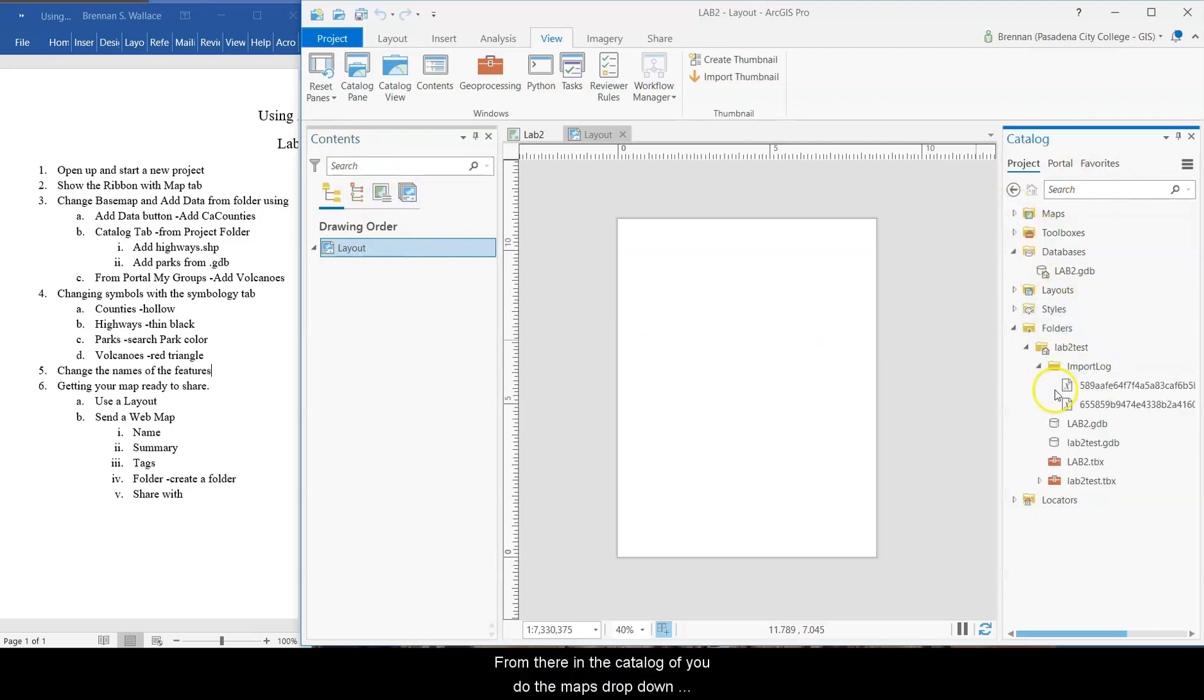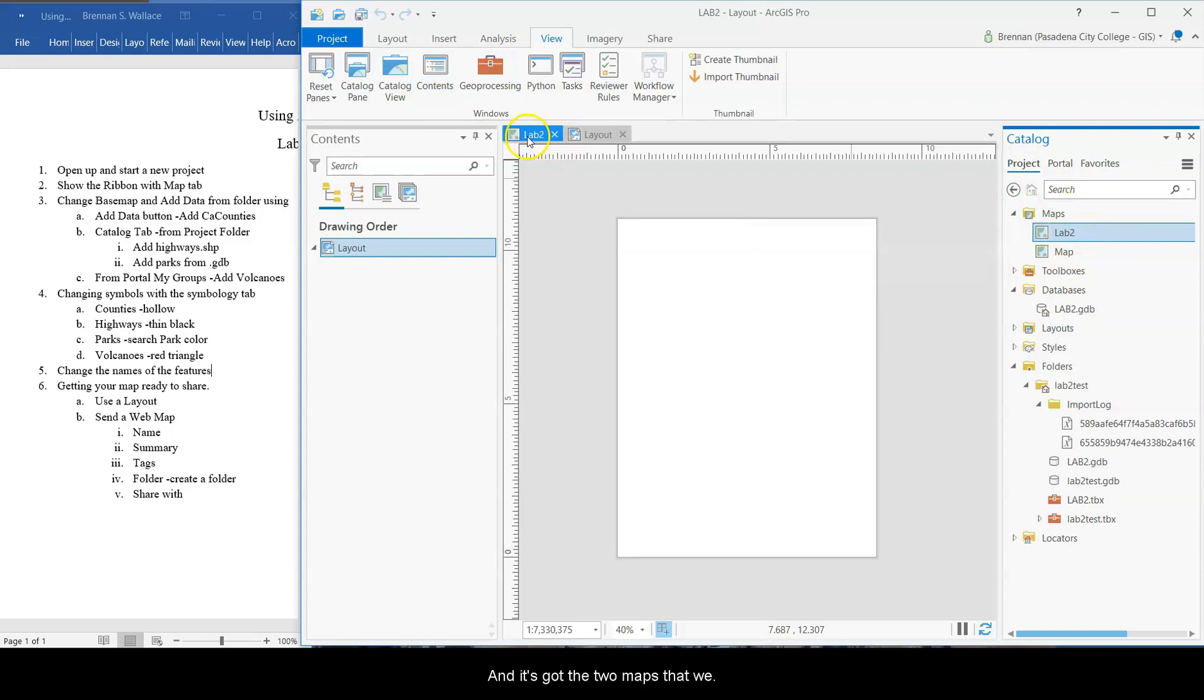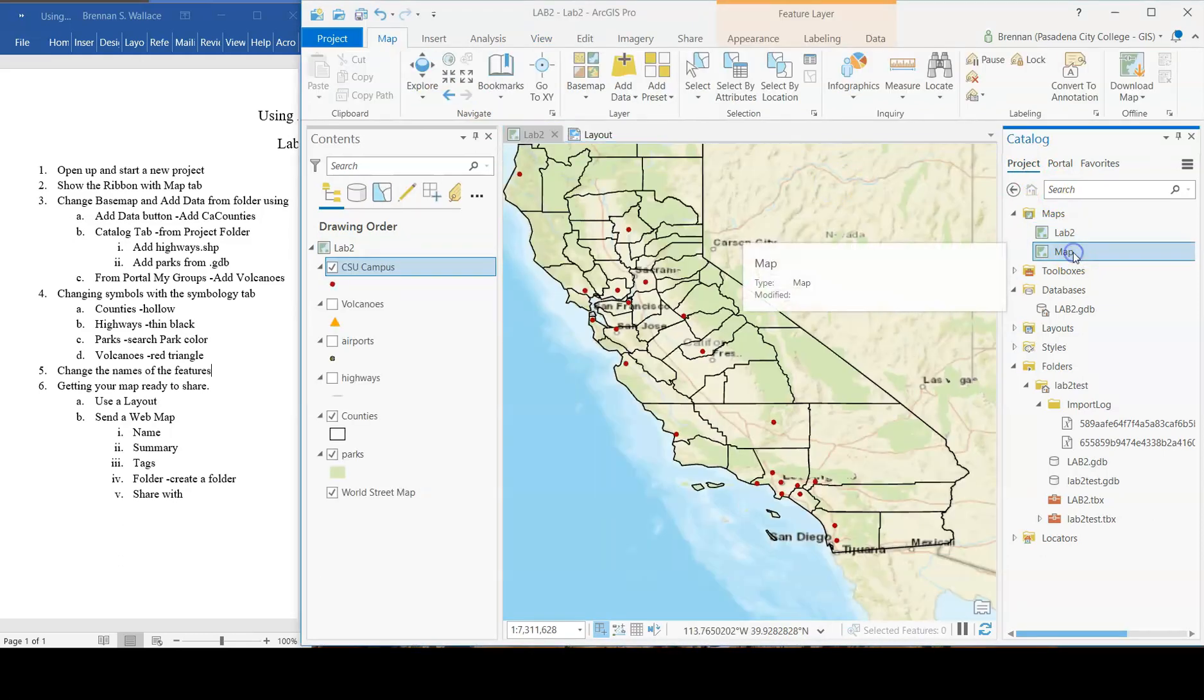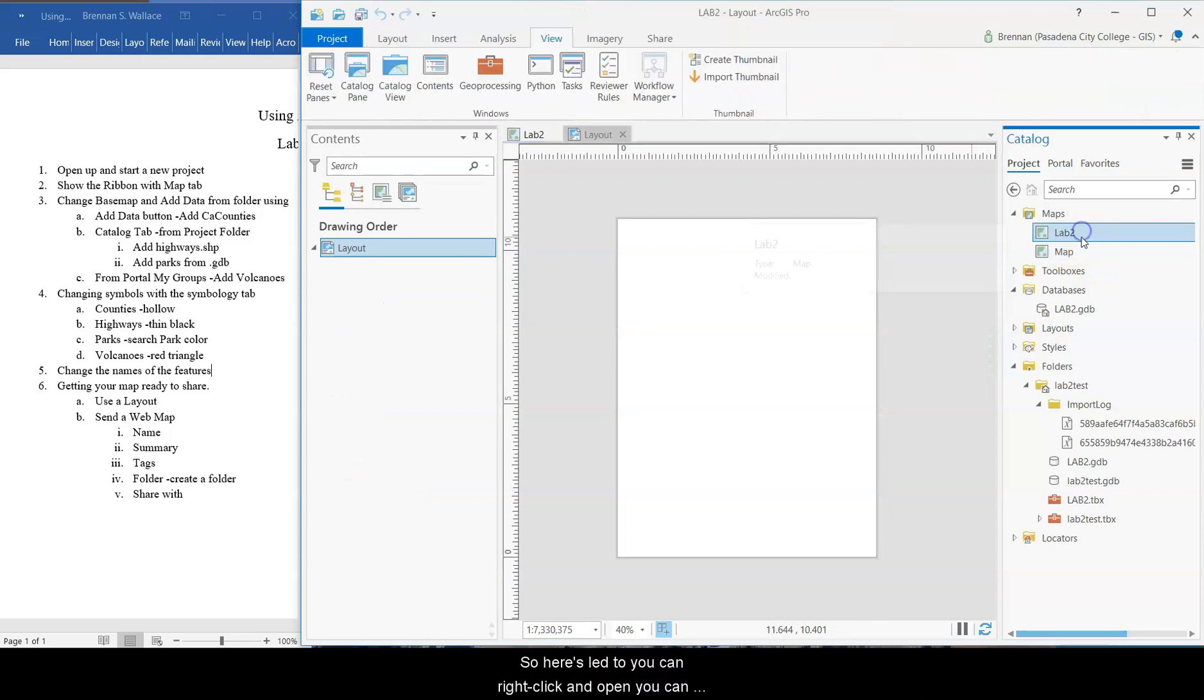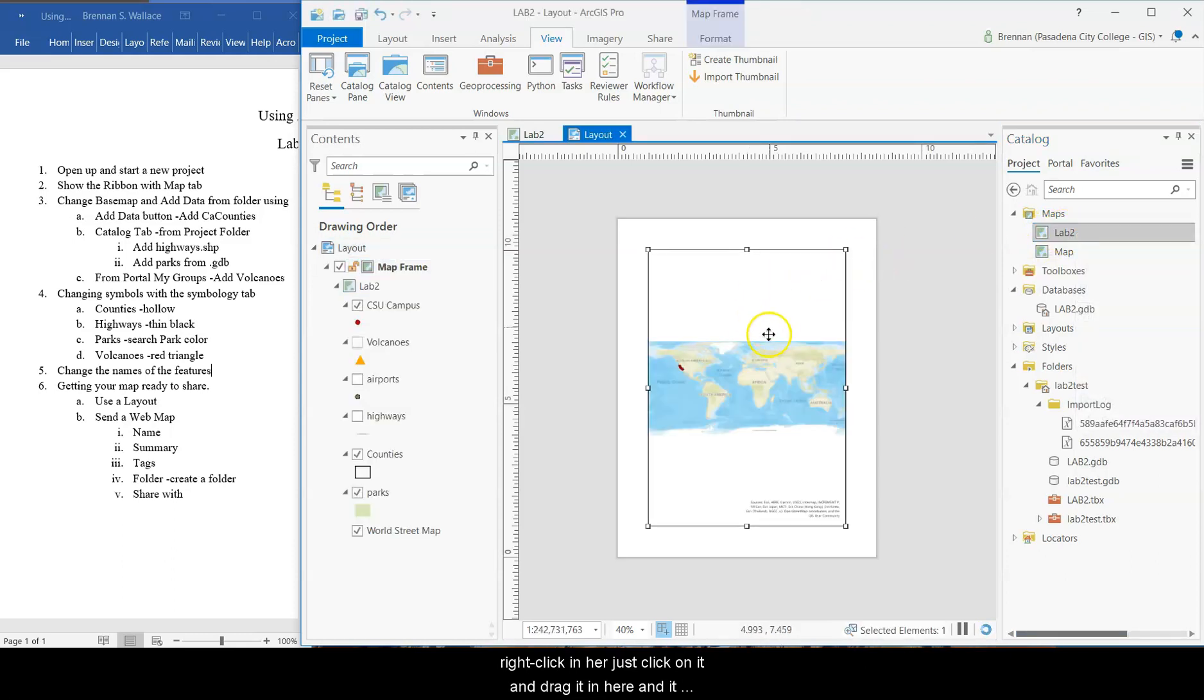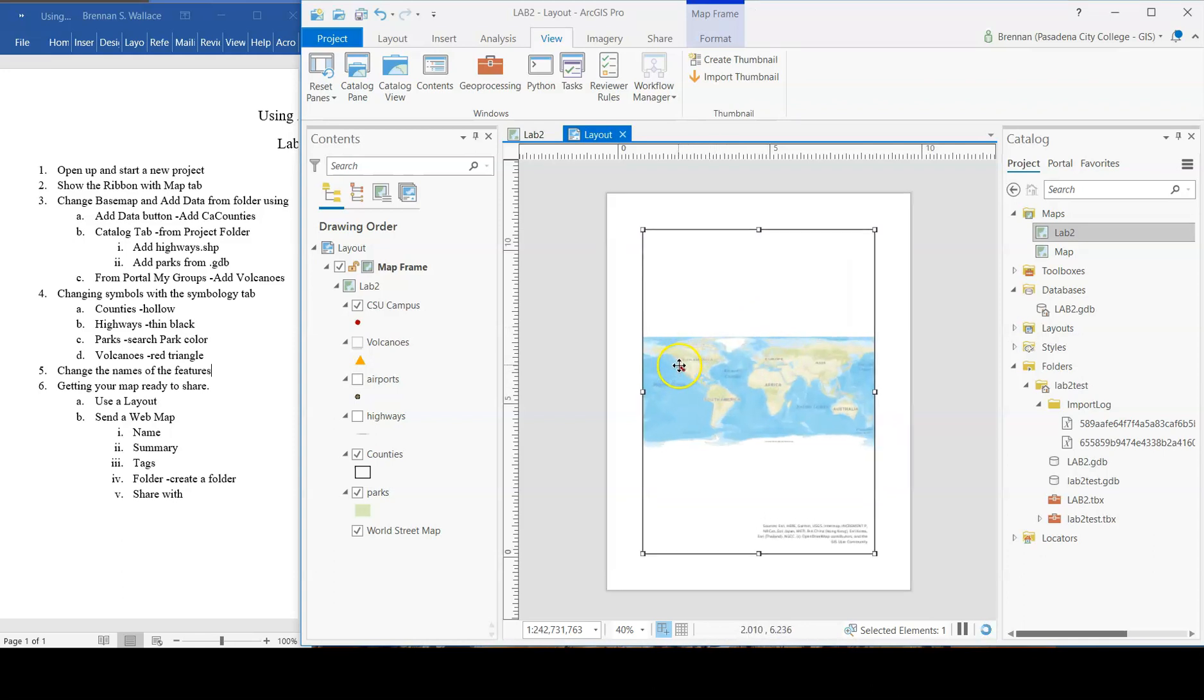From there, in the catalog view, do the maps drop-down. So this is the maps that we have in our project. And it's got the two maps that we, well, I don't know, that one's just blank. It's got the map that we created. So here's led 2. You can right-click and open. You can right-click, or just click on it and drag it in here. And it adds that map frame into the layout.